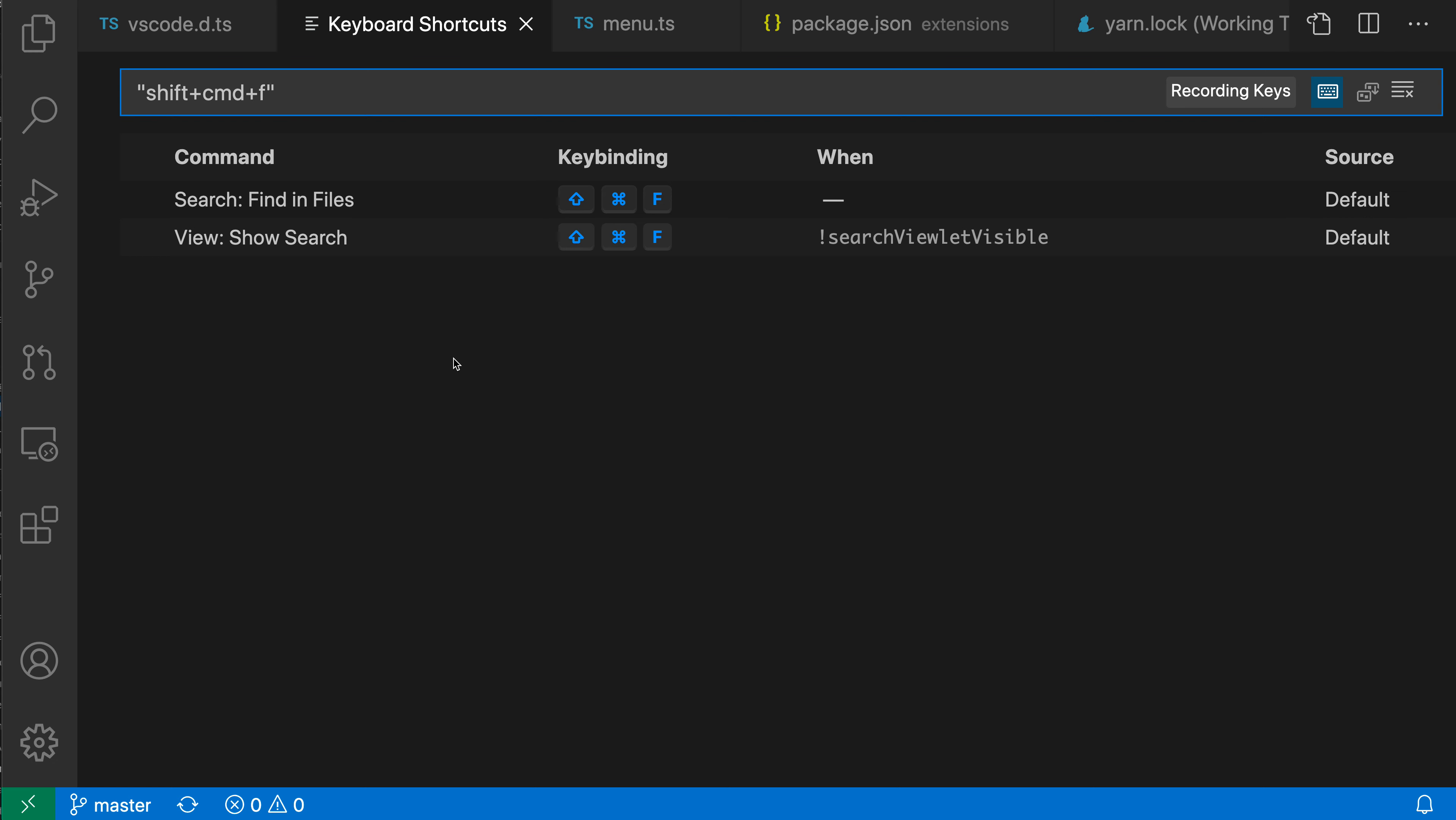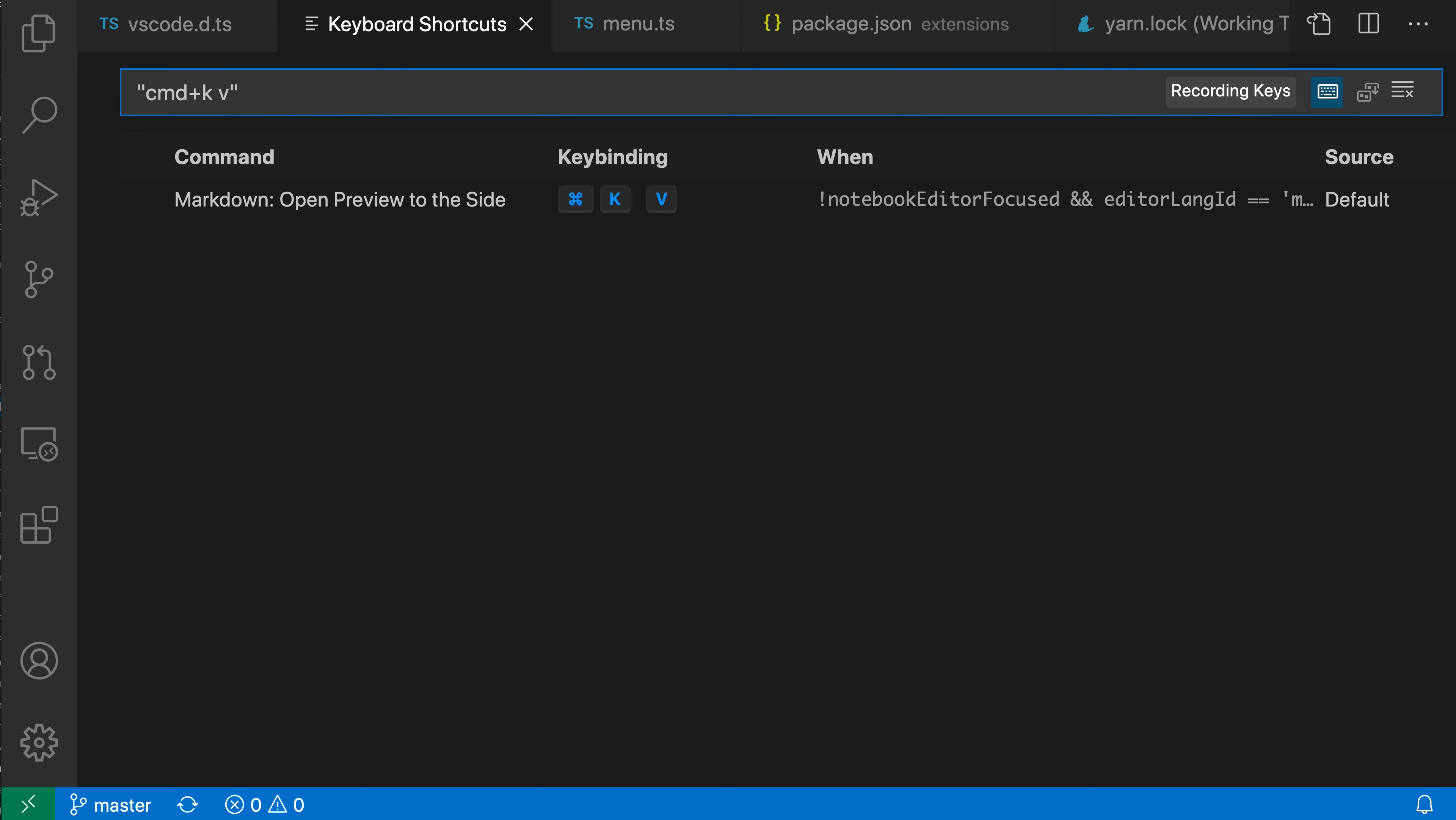Now I can also do key chords, for example. If I do Command-K, let's just clear this Command-K, and then Command-V, for example, you can see that VS Code has generated the key binding search term for this, and that is bound to the Open Markdown Preview to Side command.